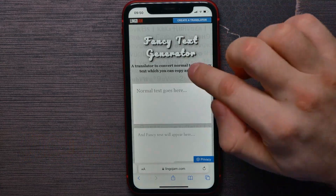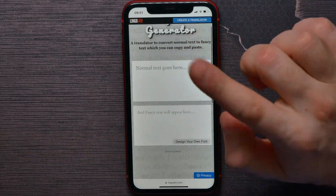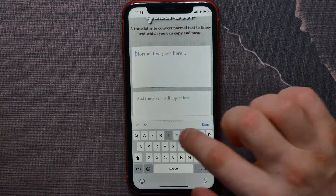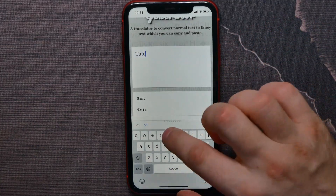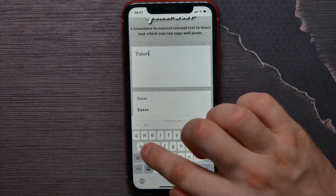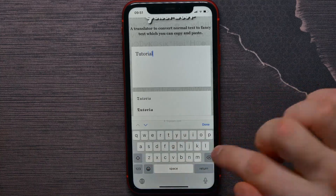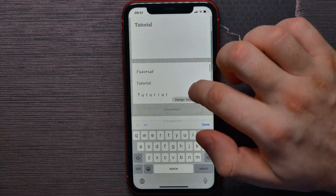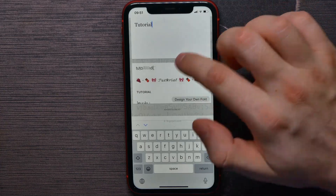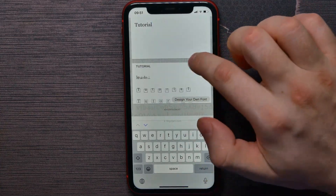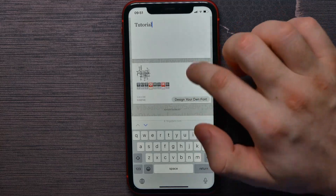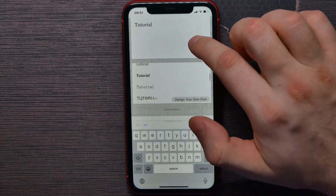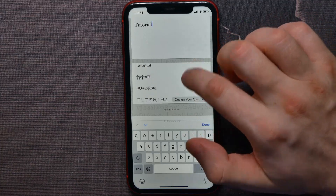Open up that site and there you have two fields. All you have to do is enter some text in the first field. I'll enter 'text tutorial' and now in the second field I can see the tutorial text displayed in different fonts. Scroll down to find the font that you like.